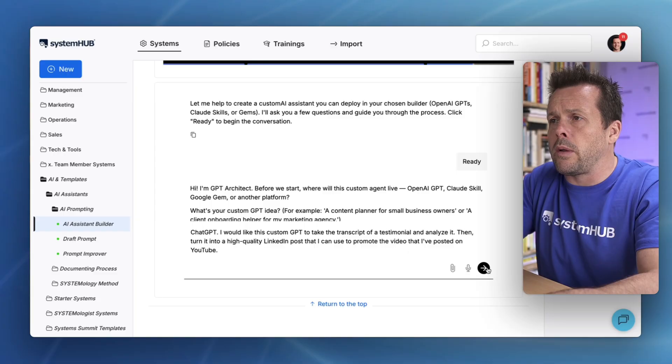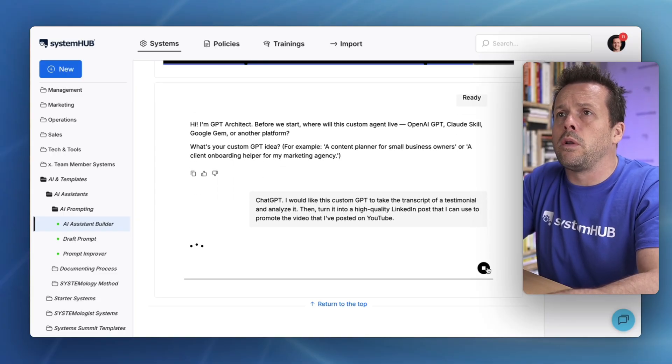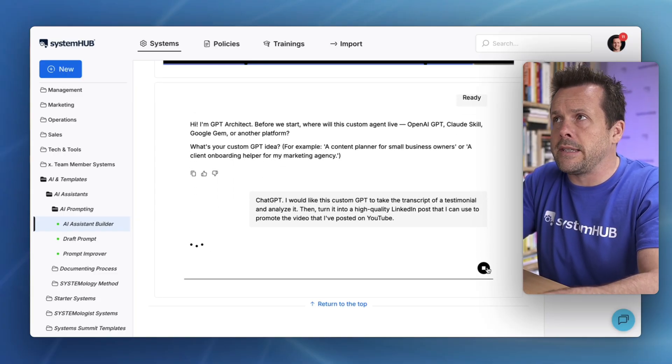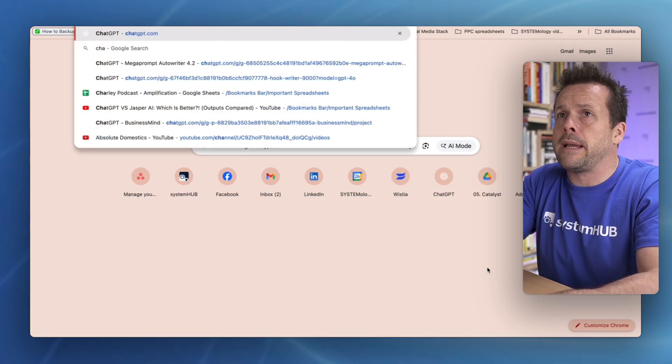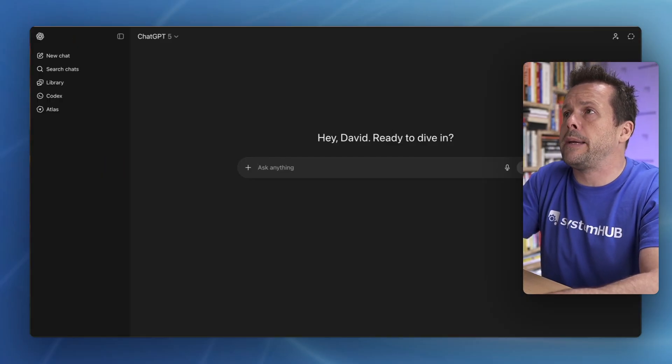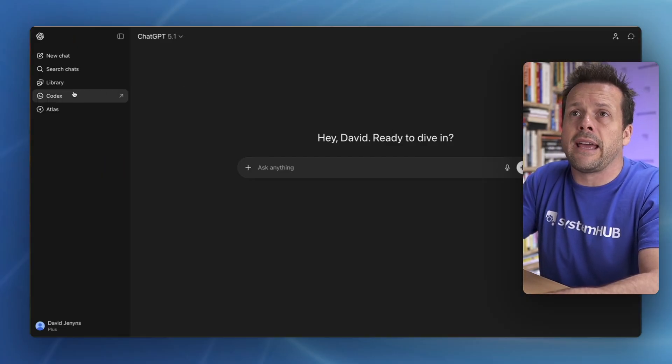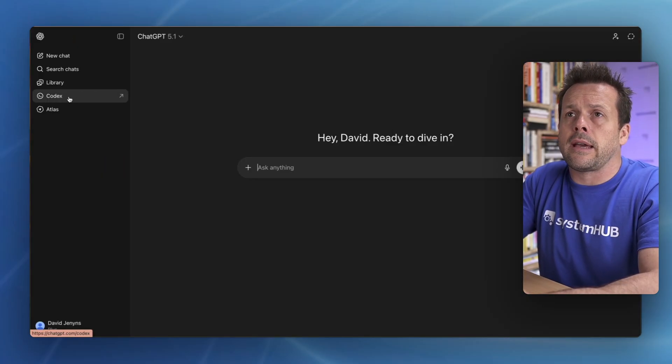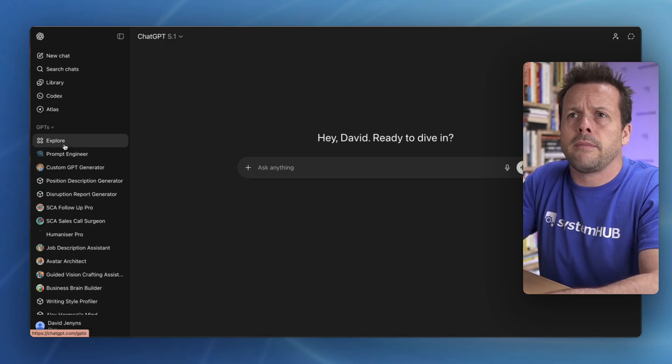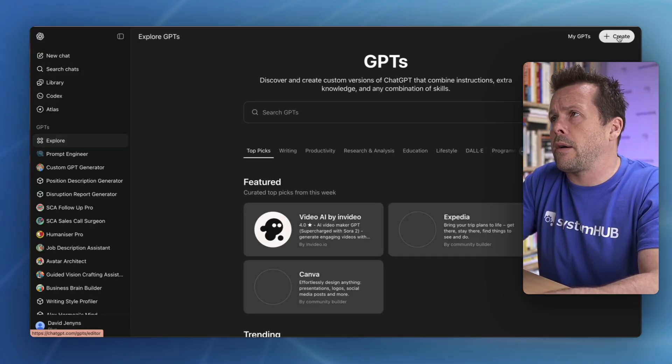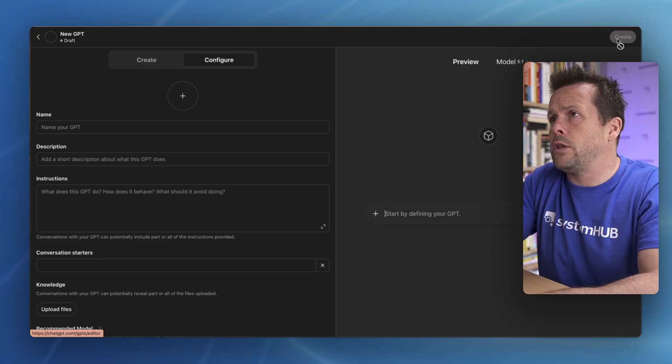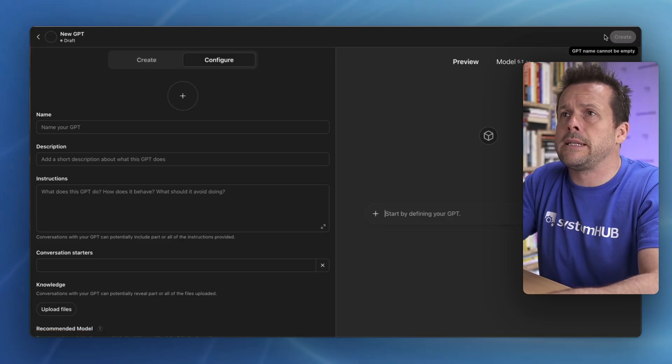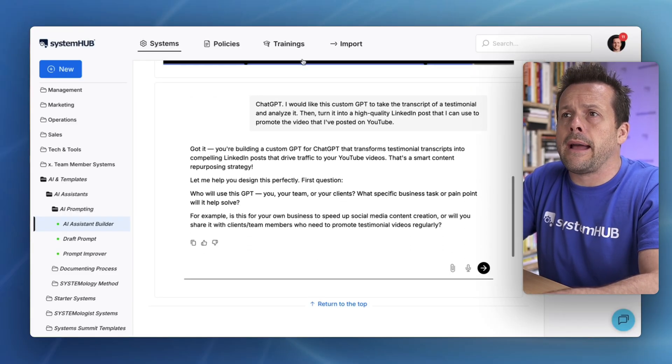So I'll hit go and then we'll let the Assistant build this out. While that's happening, I'll jump over to ChatGPT. I'll navigate to the custom GPTs and I'm going to create a new custom GPT.